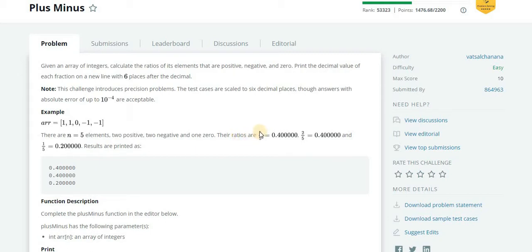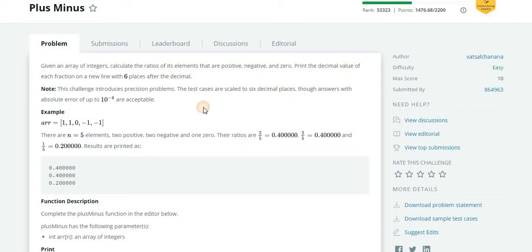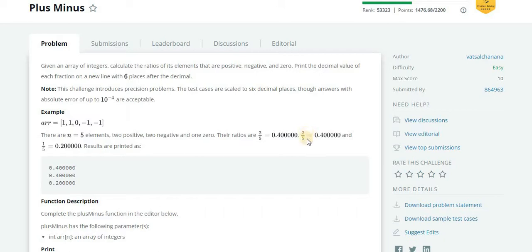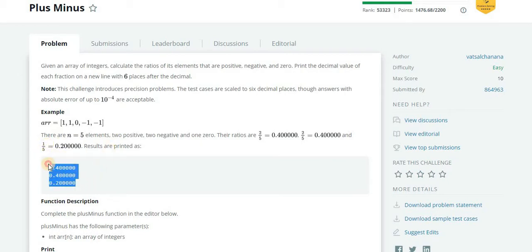And only one element which is having a value as zero. So to calculate the ratio we will do total number of positive divided by the size of array. You will get 0.4 and we have to print up to six places. Similarly to get the ratio of negative elements we will do 2 divided by 5, and similarly for zero there is only one so 1 upon 5.